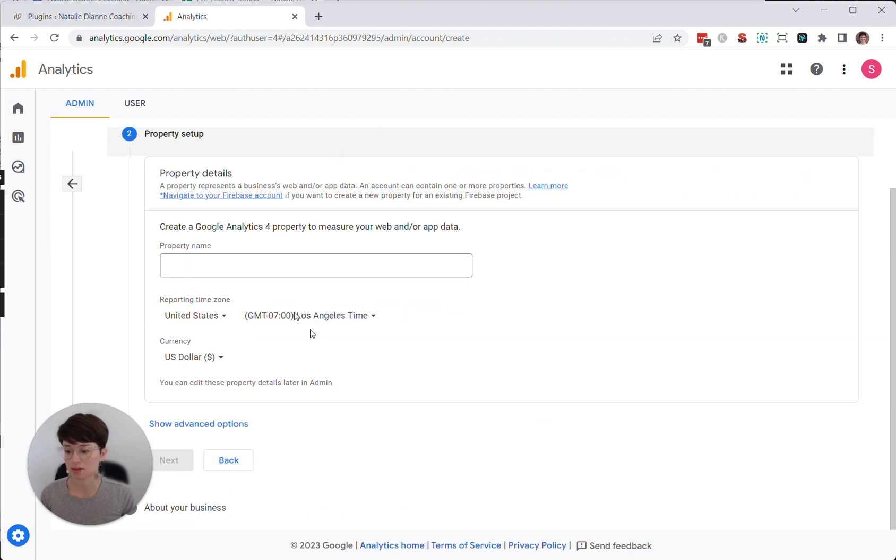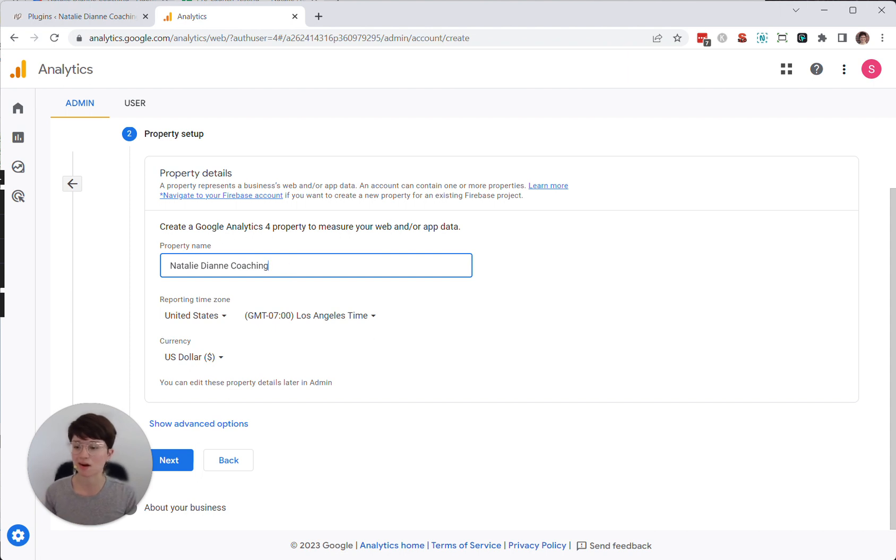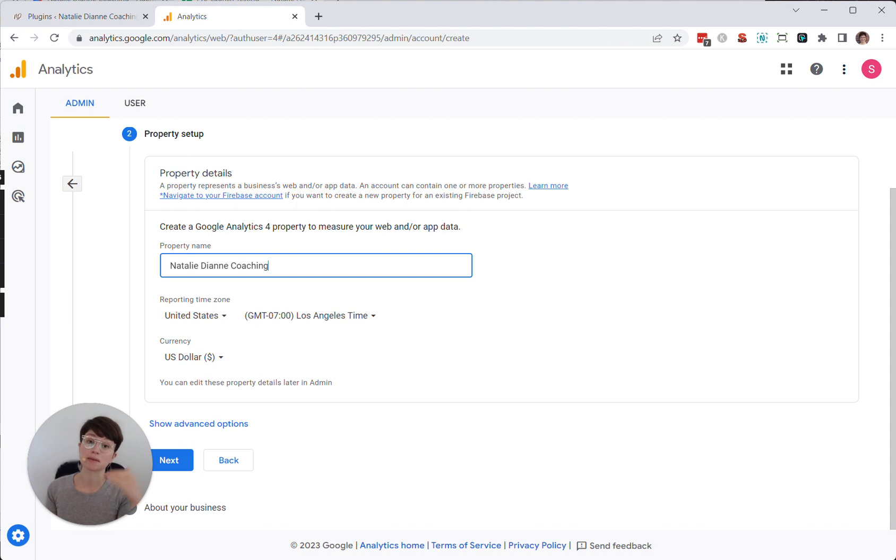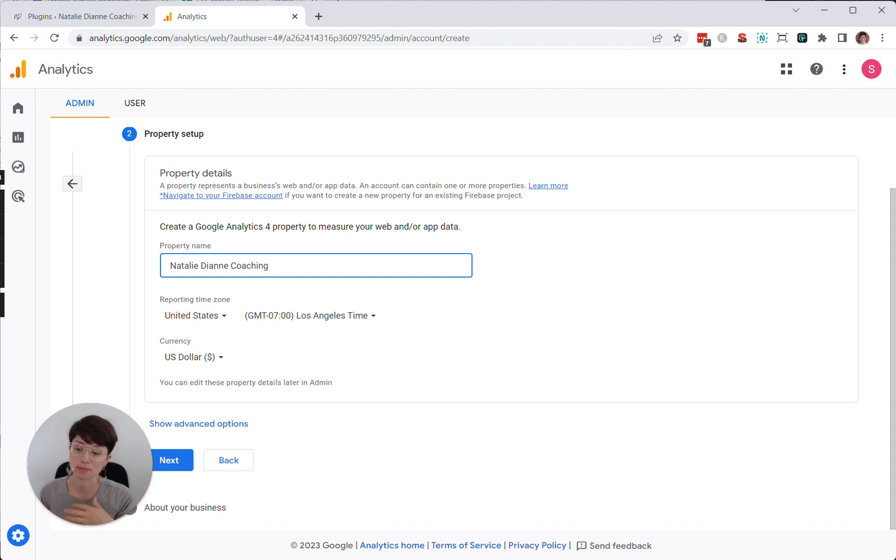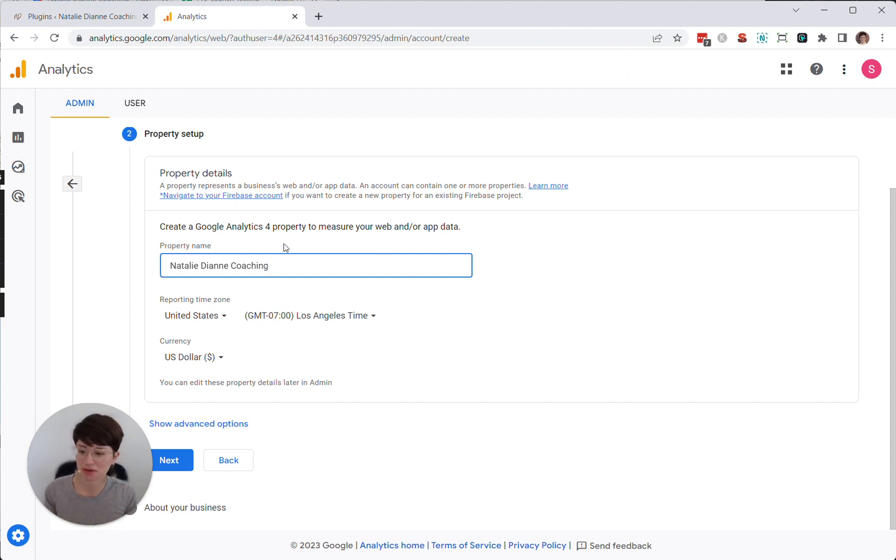And then I'm going to choose next. And then for the property name, I'm just going to retype in the same thing. The reason why it's asking for a property name in addition to an account name is because you can actually have multiple websites, multiple properties within a single account. In this case, the client is just going to have one. So it doesn't matter that the property name is the same as the account name.